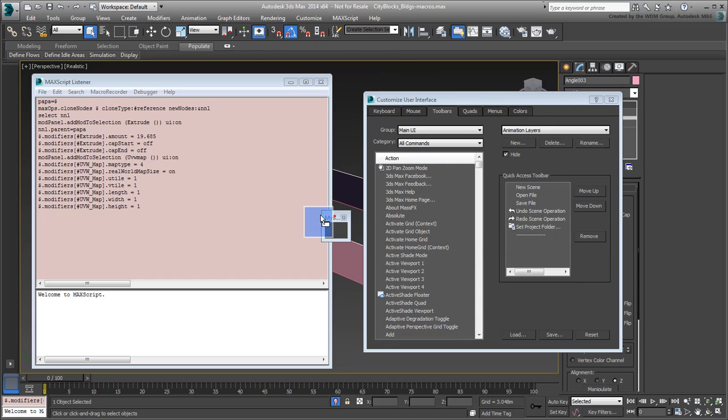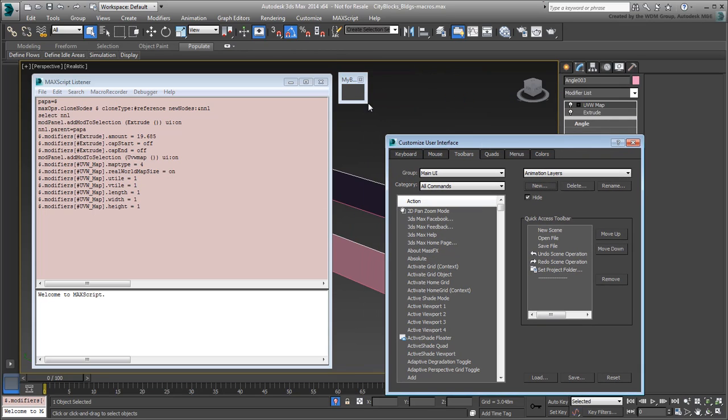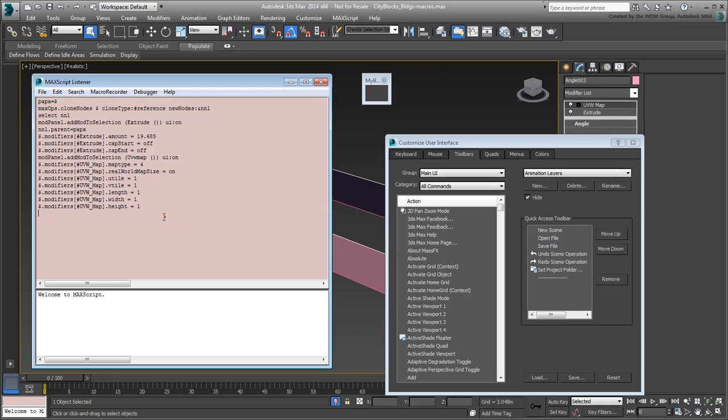A new toolbar is created but has no icons or functionality just yet. Select the script that you ended up with in the Macro Recorder and drag it to your newly created toolbar.